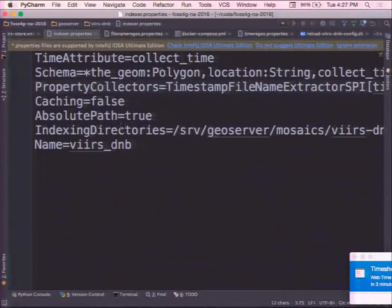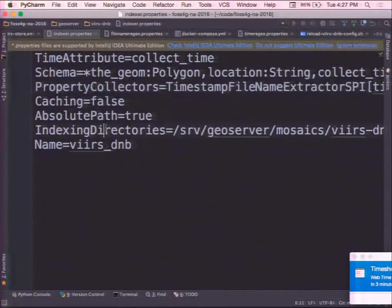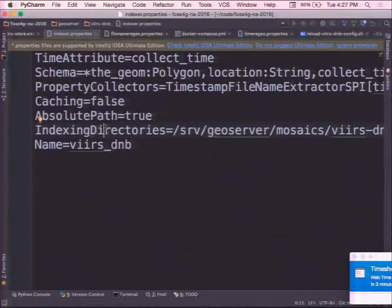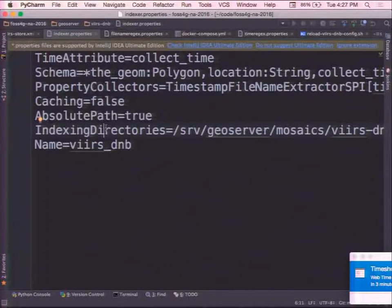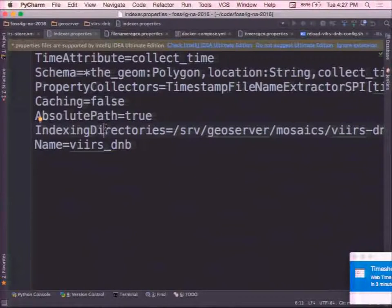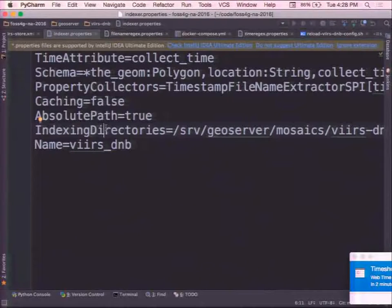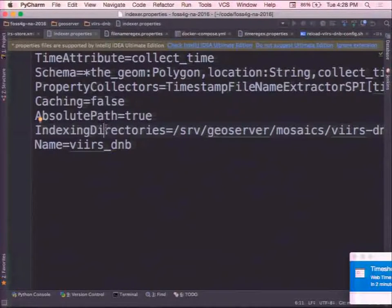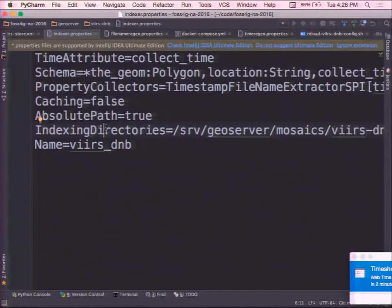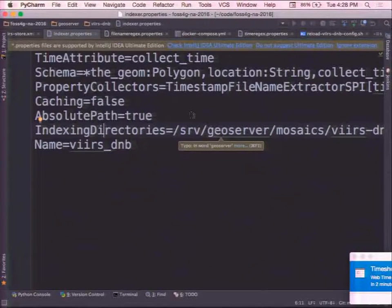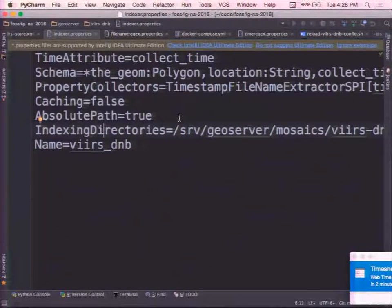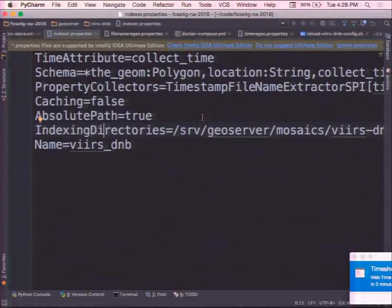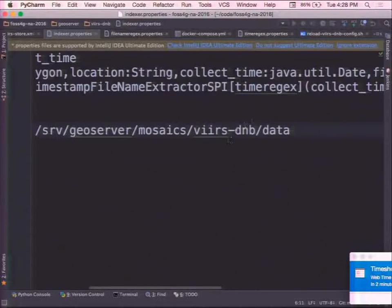A couple things to note. I am setting an indexing directory. So I'm setting the indexing directory because I want to store my data outside of the directory where my config lives. You can leave this blank. And if you have files within that directory, it will actually, I believe by default, recursively process directories beneath it. Since I want to be able to blow away my config and recreate it, I've put them in a sibling directory. So I'm specifying where that data lives.